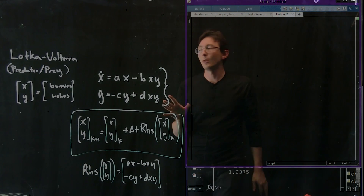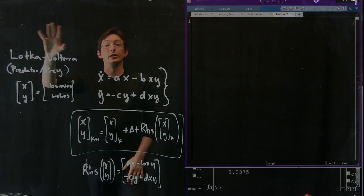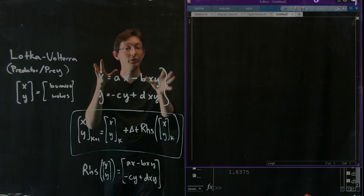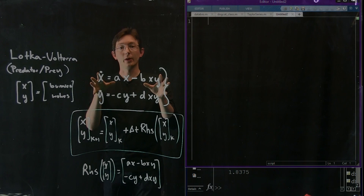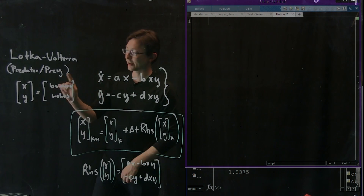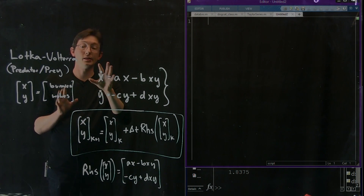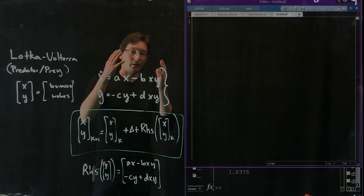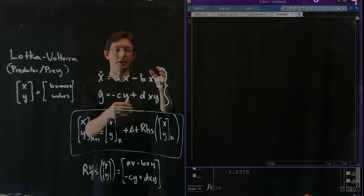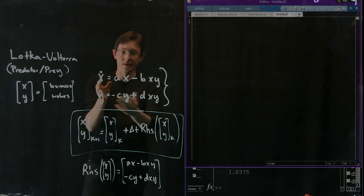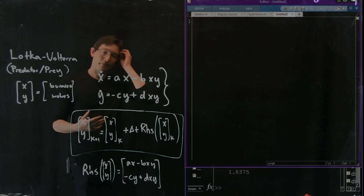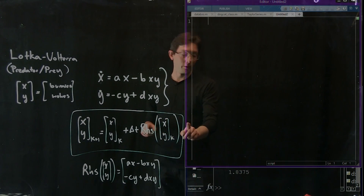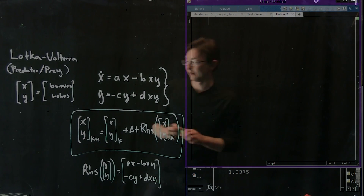Welcome back. Last time we wrote down the Lotka-Volterra predator-prey model, which is a coupled differential equation of two variables x and y. X represents the population of bunnies, y represents the population of wolves, and they're interacting — wolves are eating bunnies, wolves need to eat bunnies to keep alive. What we're going to do right now is try to integrate this system using our forward Euler scheme that we derived before.